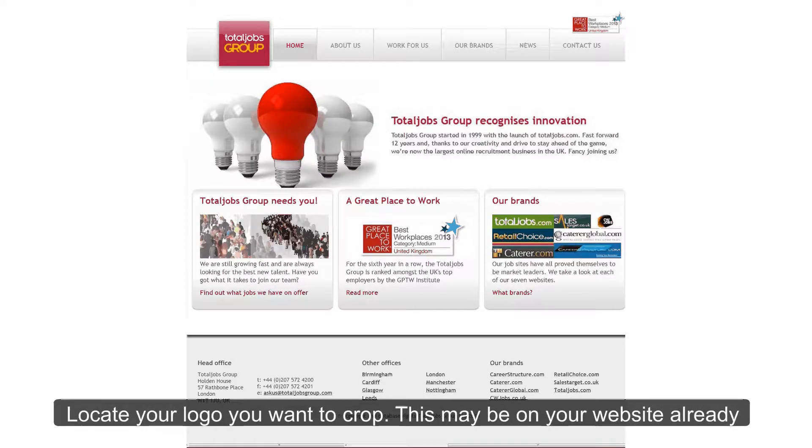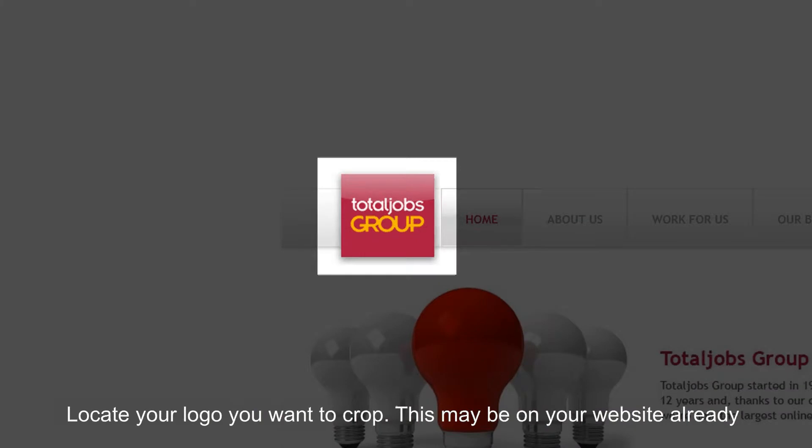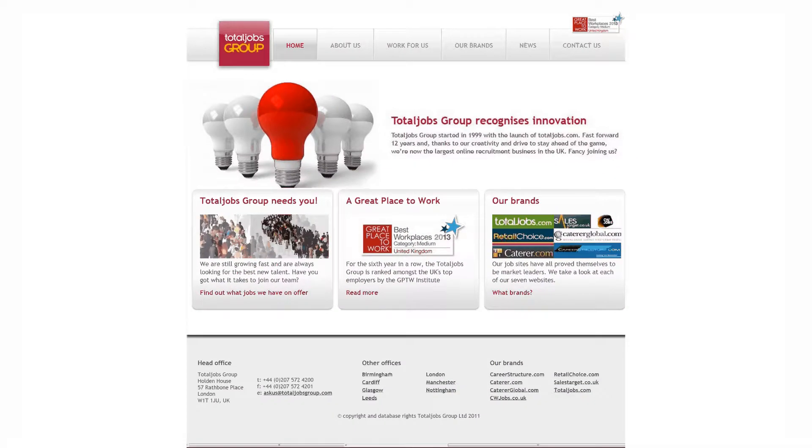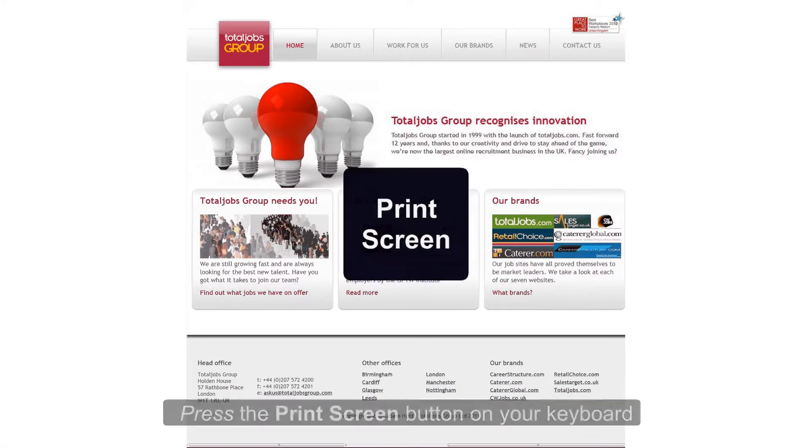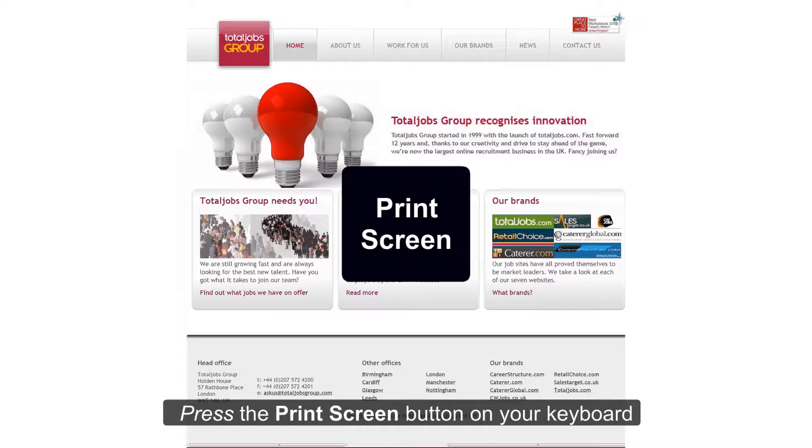Locate the logo you want to crop, this may be on your website already. Press the print screen button on your keyboard.